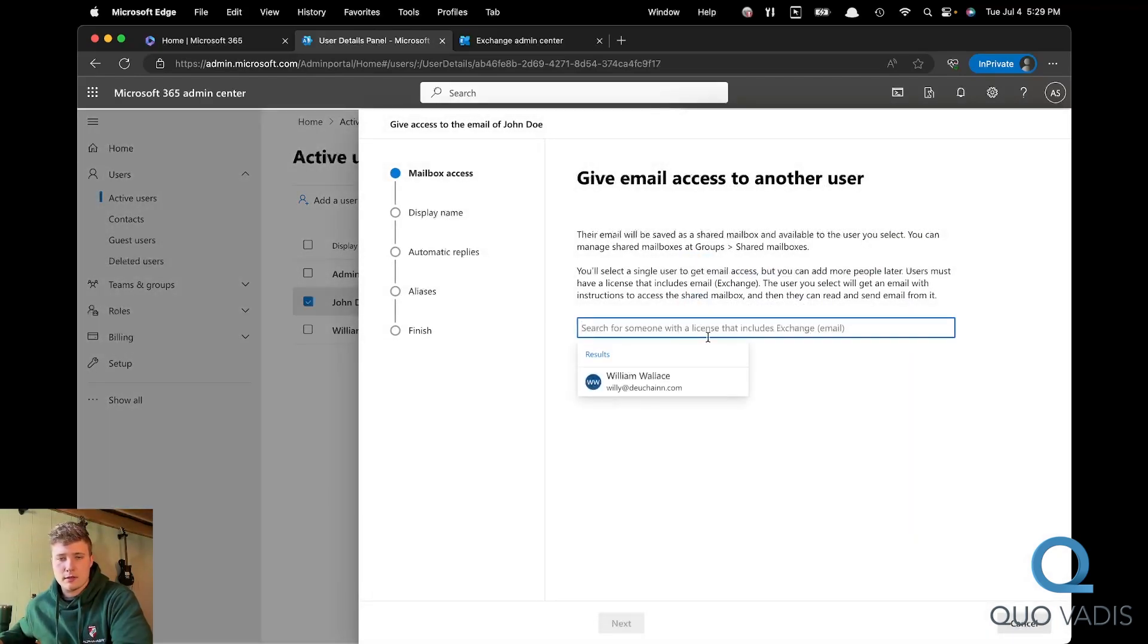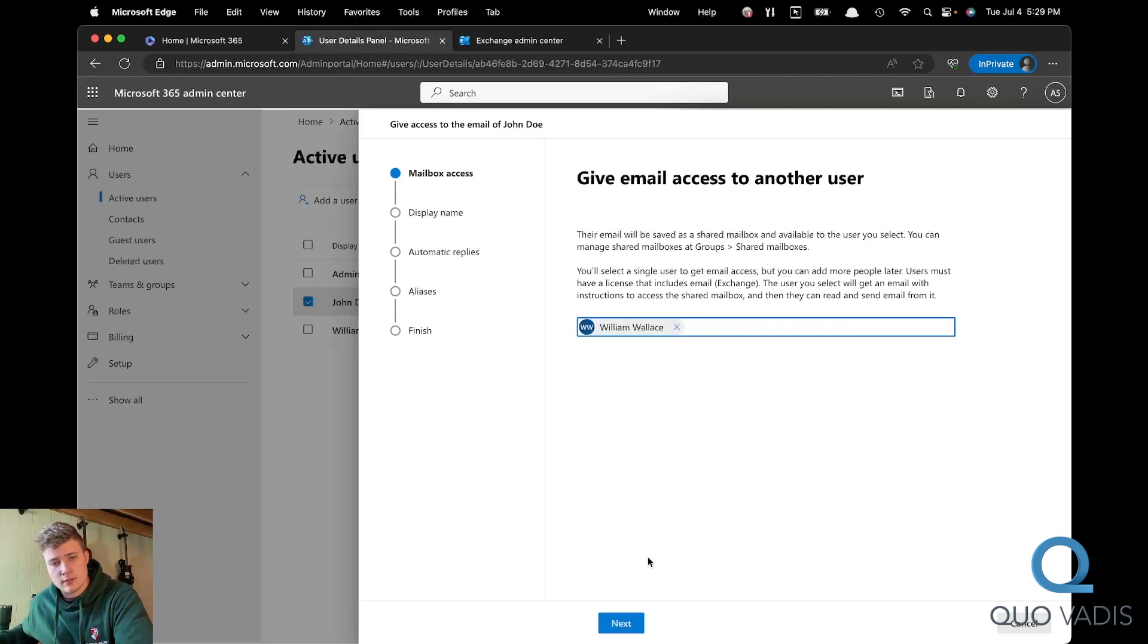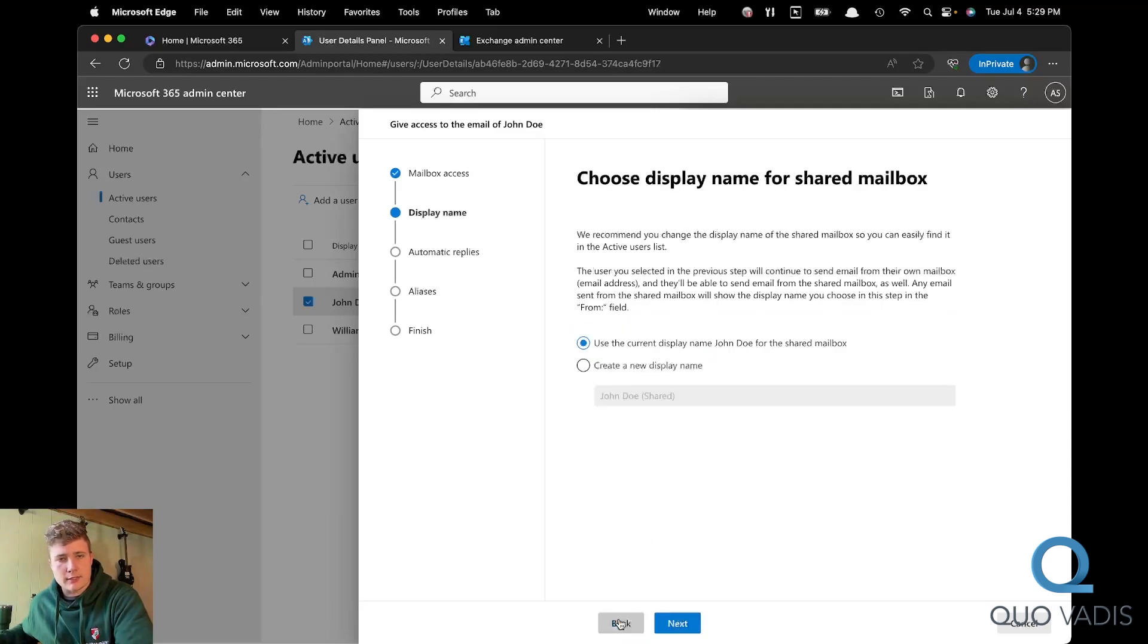In the search, put in the user you want to give access to or just select it from the list. Once selected, you can click next.